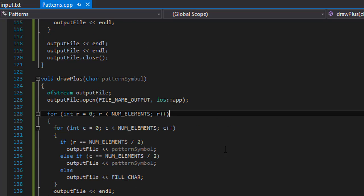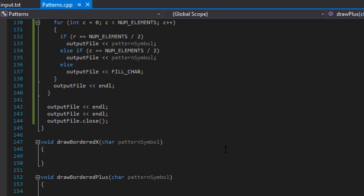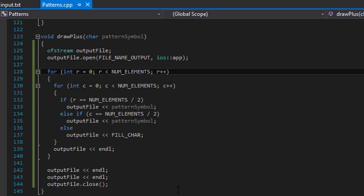And that was fairly simple, like I said. In the next video, we will be doing the draw-bordered x, so we will do the x and a box around it. So stick around for the next video, I'll see you then.